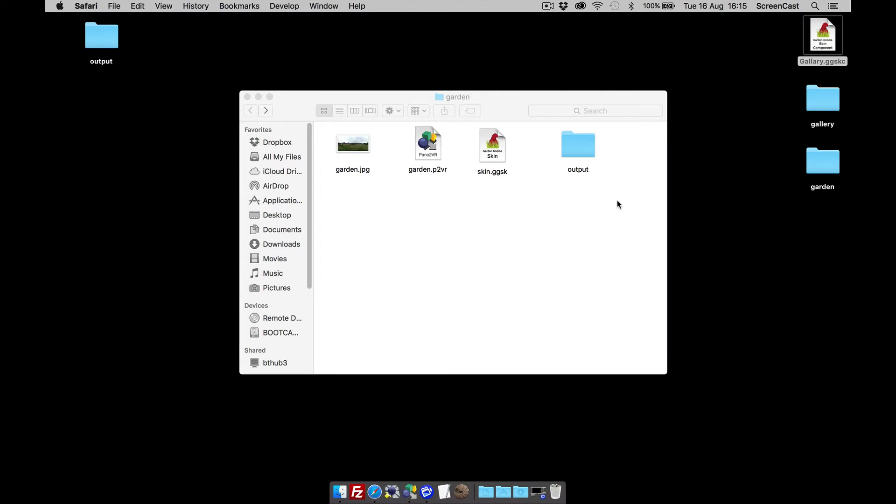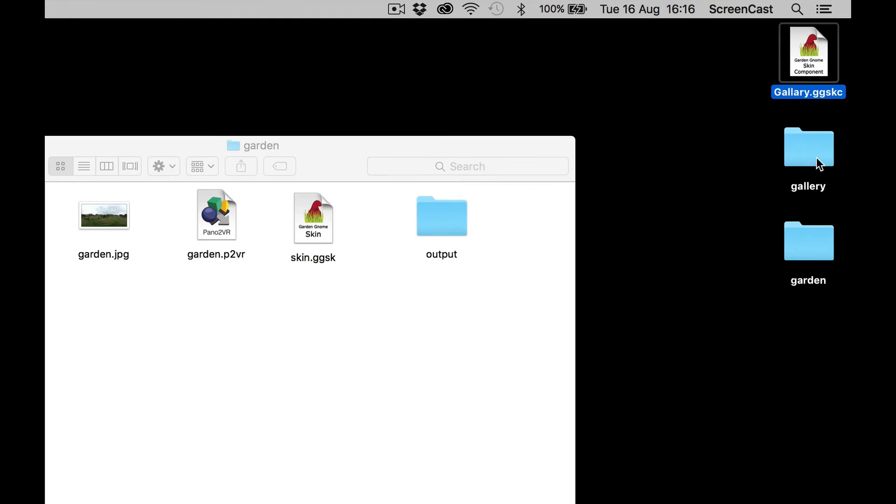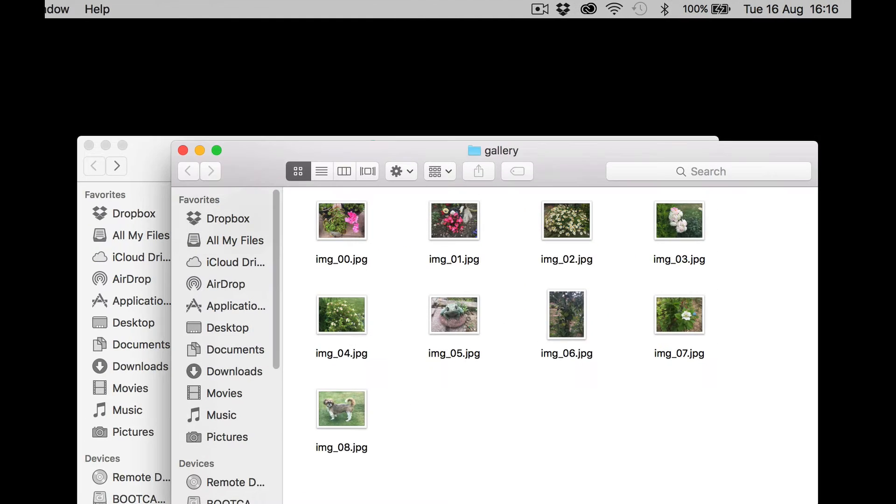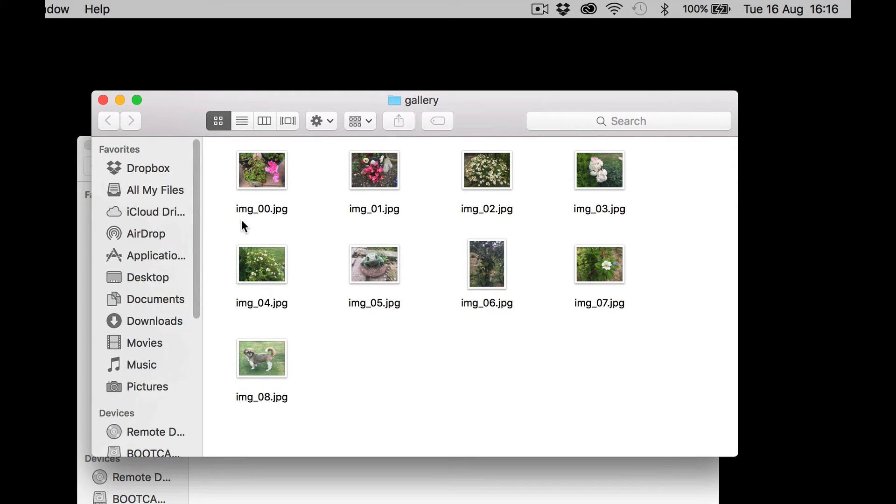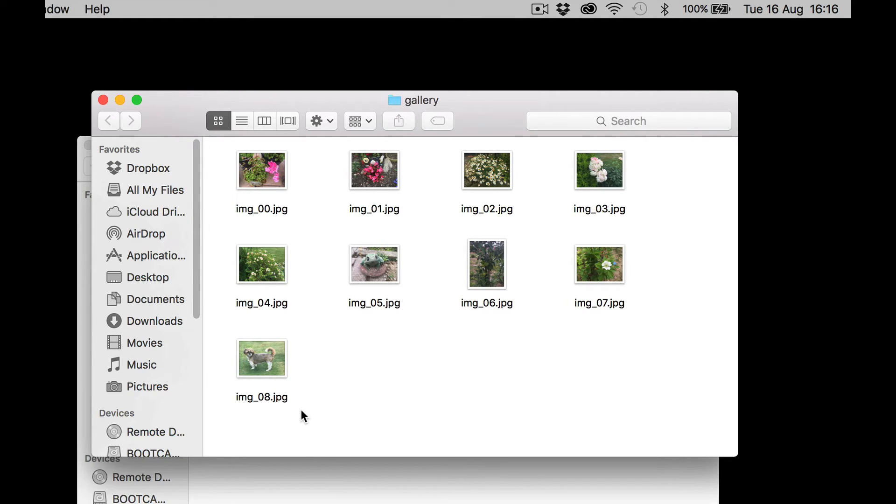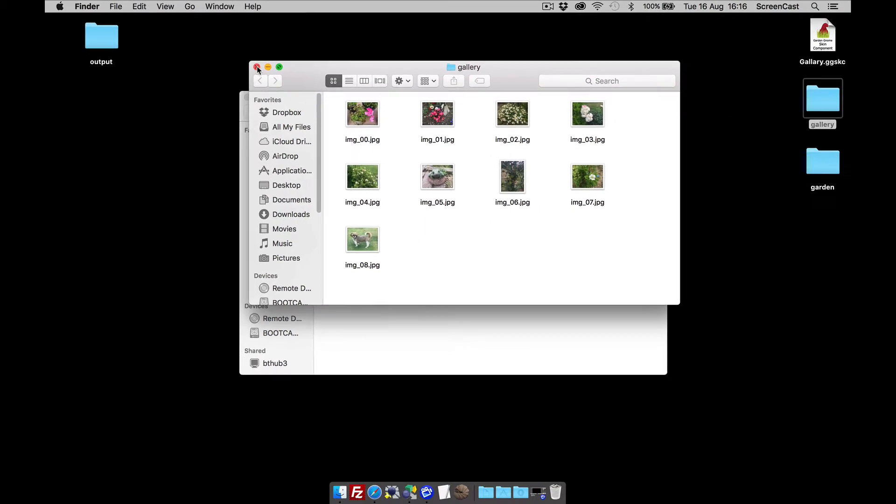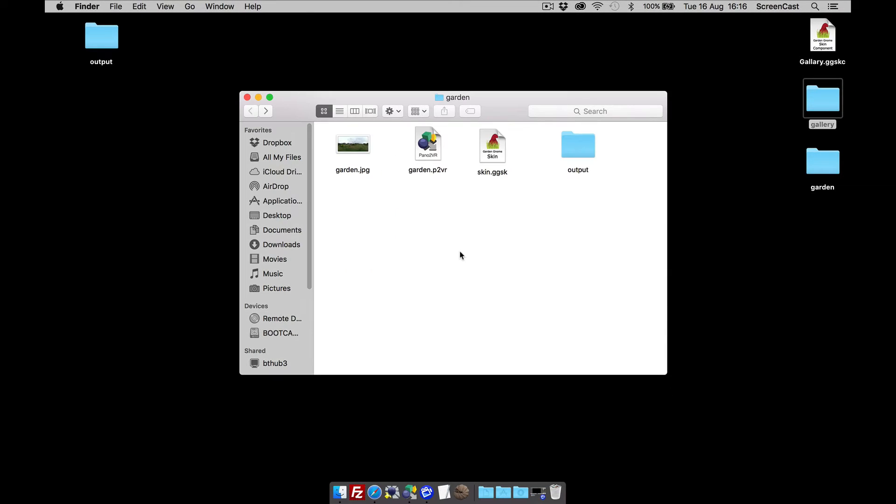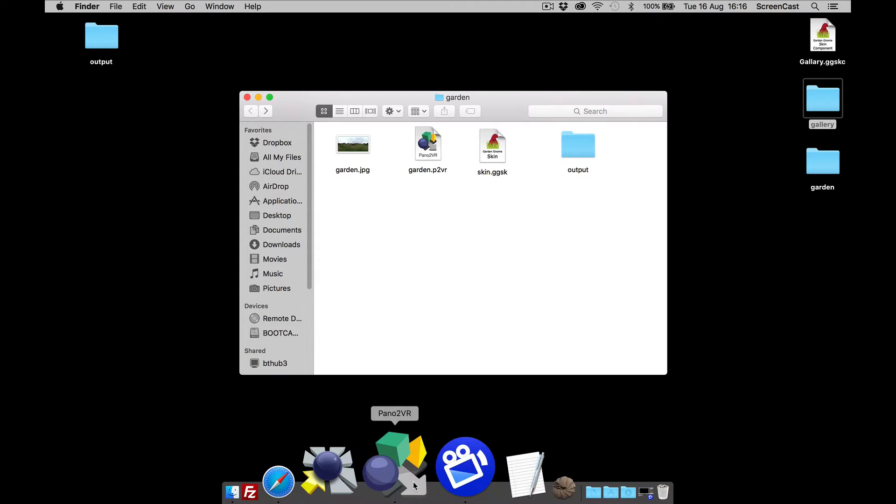Now to add images, what you would do is create a folder called gallery like this, or lowercase, and then you add your images in there. The naming convention needs to be img underscore, starts with zero zero, and ends with whichever number you want. Now I've got nine images, so that's zero zero to zero eight. Okay, so I'm going to need to configure this for nine images.